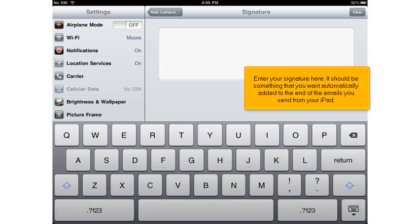Enter your signature here. It should be something that you want automatically added to the end of the emails you send from your iPad.